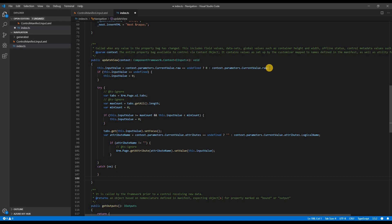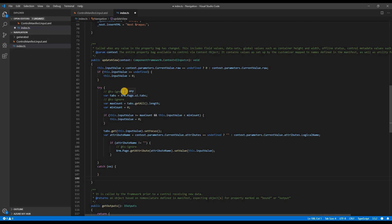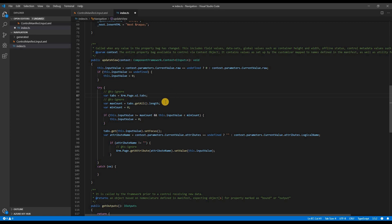First line is to determine whether the property value is defined. If it is defined, then we capture the property value in the input value. If not, then we initialize it to zero. Then we go and capture all the tabs using xrm.page. Because we are using xrm.page, which is not defined in TypeScript, you will have to use ts-ignore.